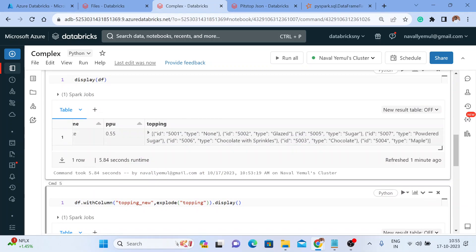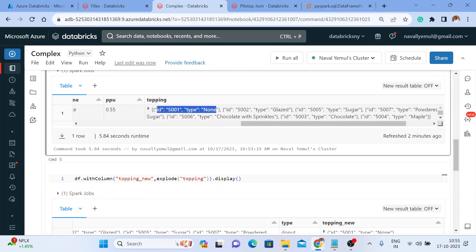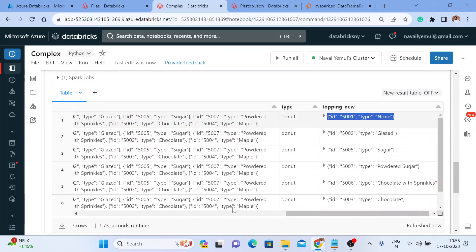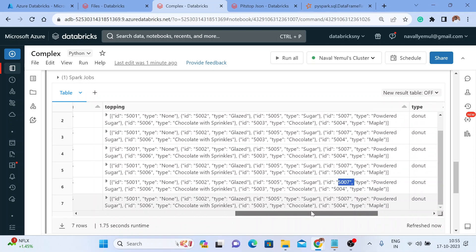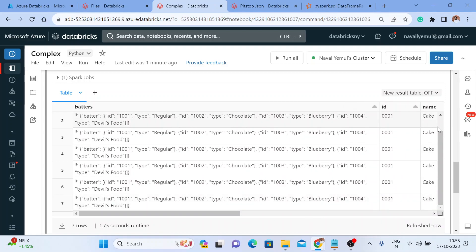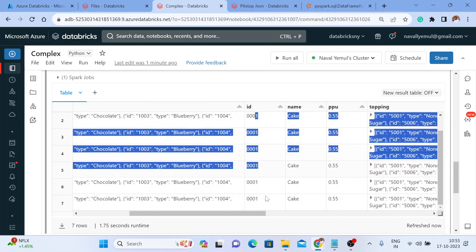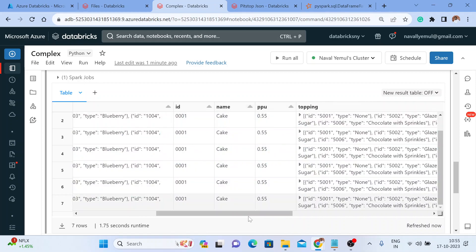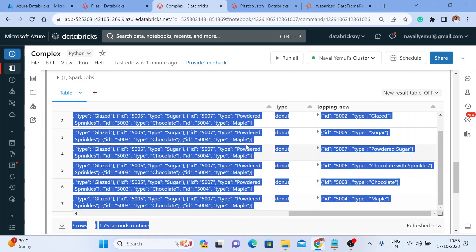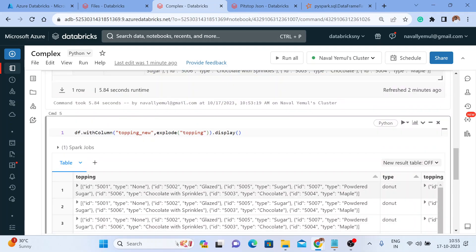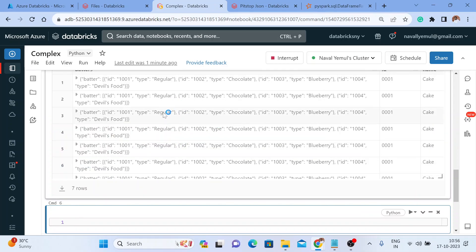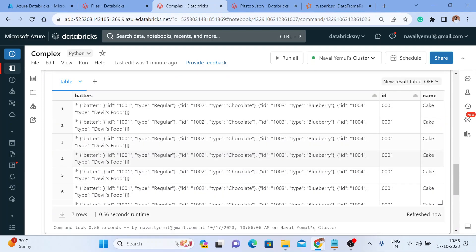How does the explode function work? Every array element will be exploded row-wise. There are seven IDs in this toppings array, so it got exploded and you got seven rows. When you exploded this, other records also got repeated — you can see ID '0001' got repeated seven times, the name got repeated seven times, and so on. I don't want that new separate column anymore, so I'll remove it and execute again so the toppings column is replaced in place.